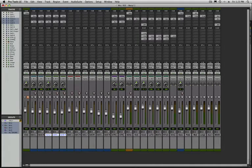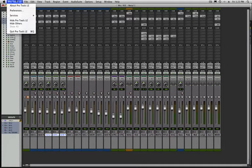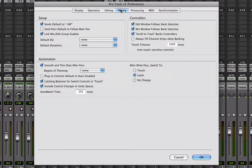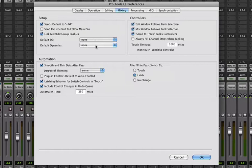To set these, go up to the Pro Tools menu and choose preferences. Then in the Mixing tab, there's a space where you can choose your default EQ and your default dynamics.